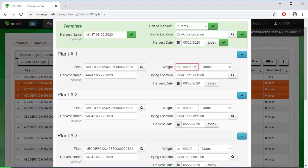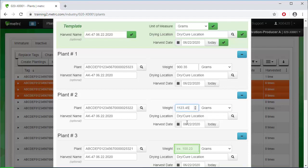The first plant weighed 900.35 grams. The second plant weighed 1,123.45 grams. And the third plant weighed 1,100.54 grams.